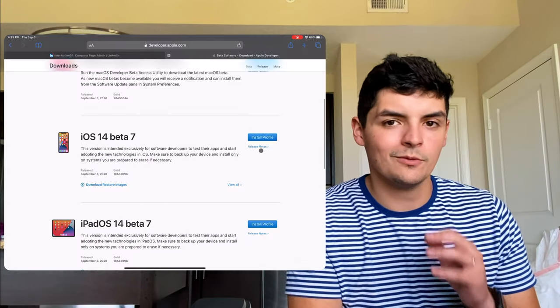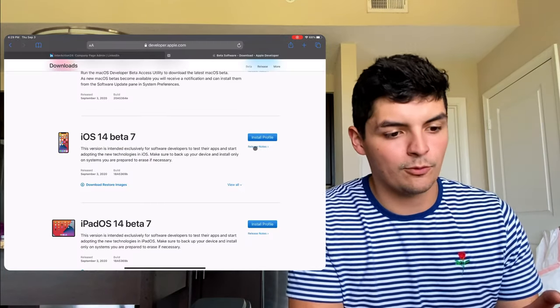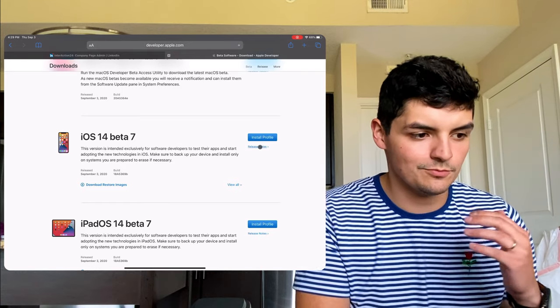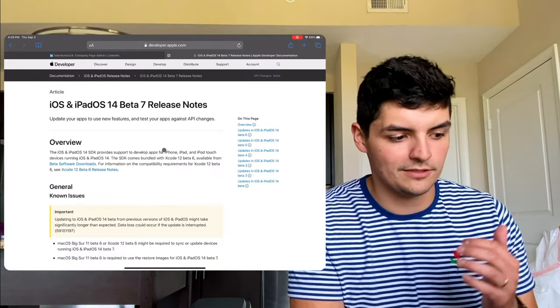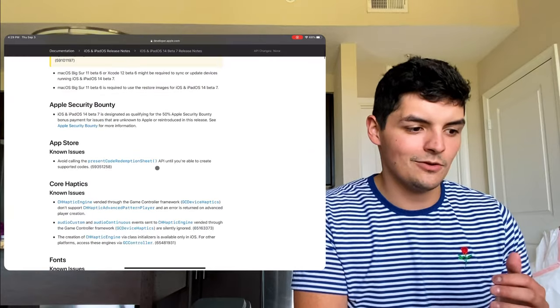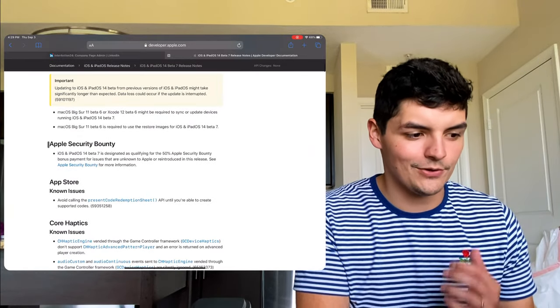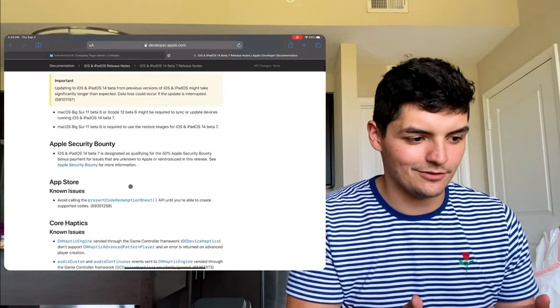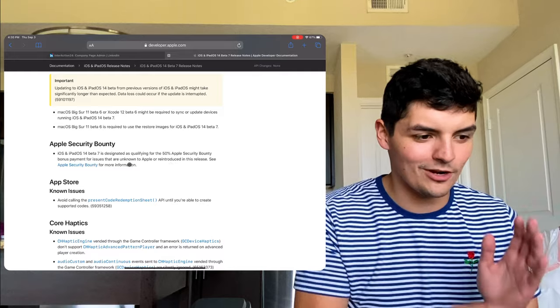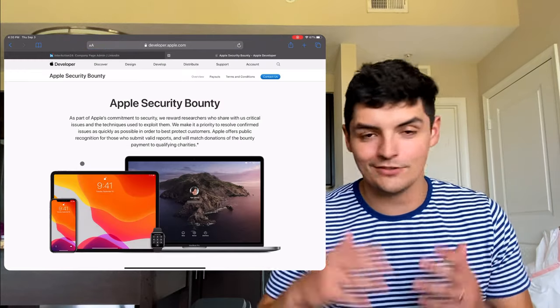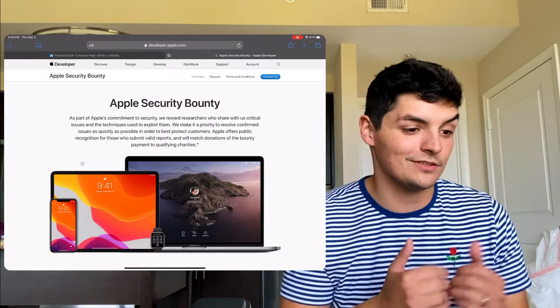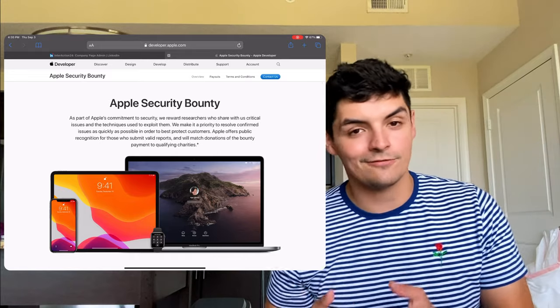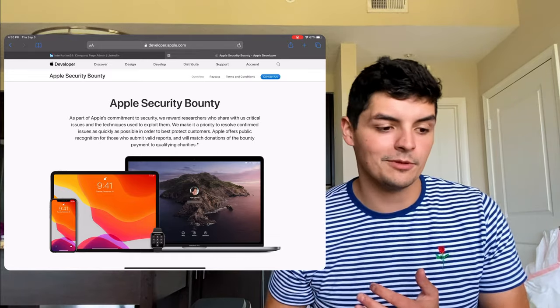And one more thing that I want to show you guys is actually, so this is the developer portal that I have access to. And it gives you basically the release notes of what's been changed and fixed. And I noticed this for the first time, this Apple Security Bounty. And I think from what I'm reading here, I don't know how new it is. Correct me if I'm wrong in the comments, please do. Because this is the first time I'm seeing it. This is my first year being a paid developer and not just a public beta tester.